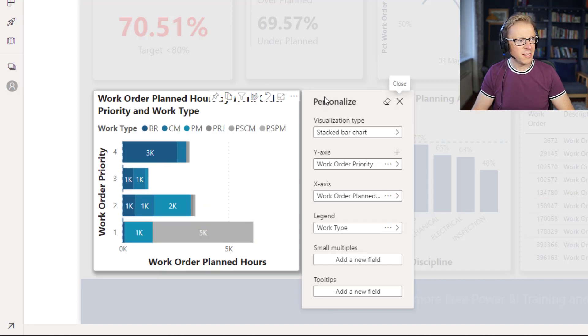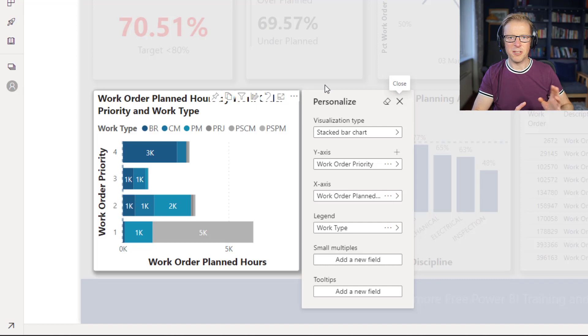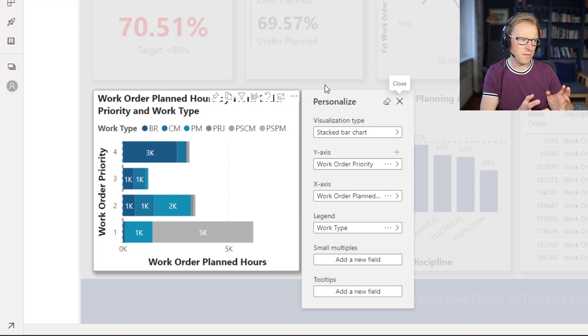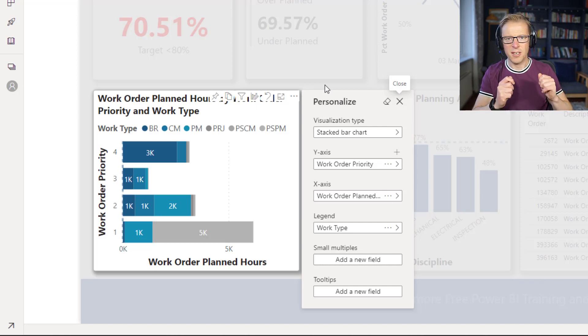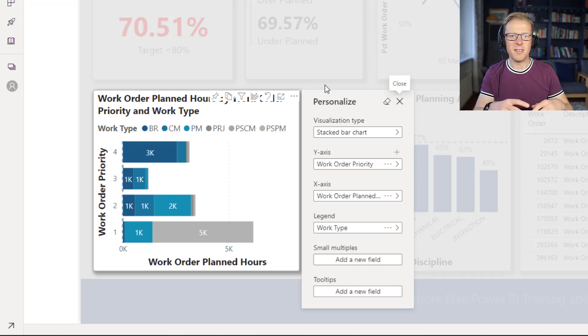So we can see there's a fair amount of configuration that you can do there just to personalize a visualization for the specific needs of the end user.